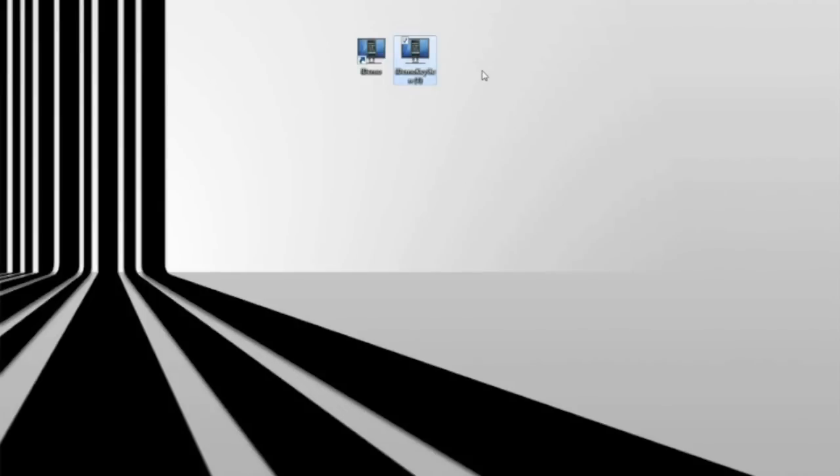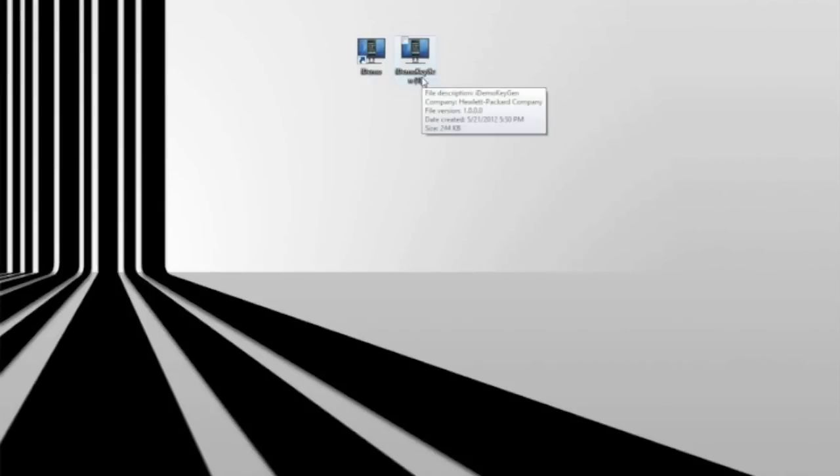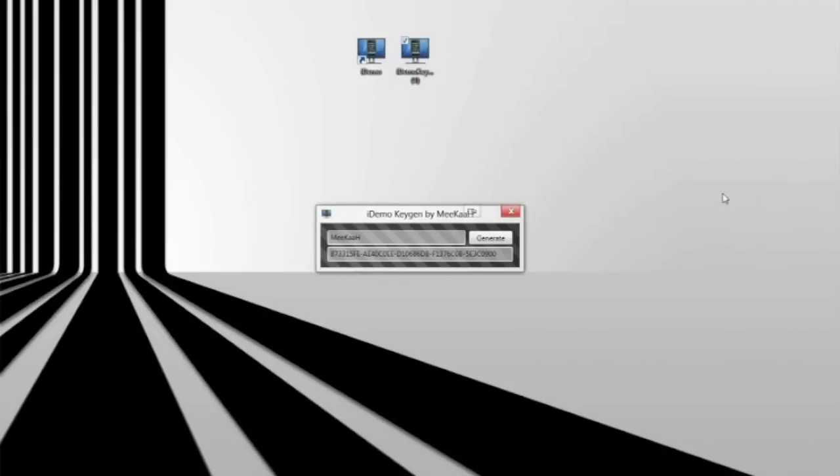Now you need to generate your key. So you have these two apps. They're identical, but you want to open up the Keygen - a little window will appear. Once you open it up, you have to generate your key.